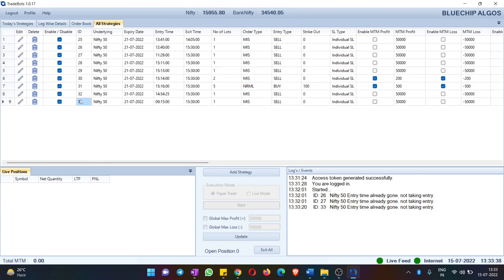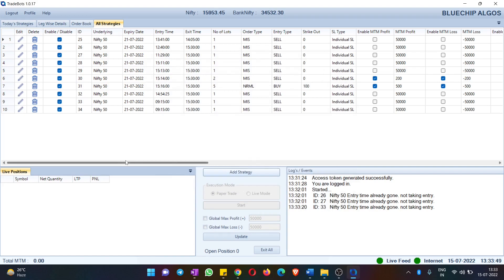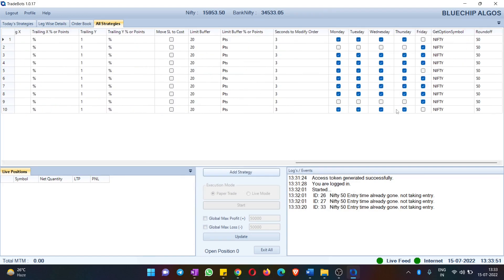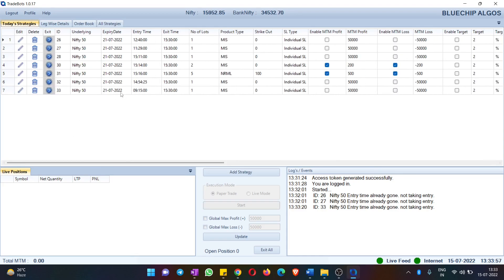Now let me create another strategy where I uncheck Friday and configure it to trade only Monday, Tuesday, Wednesday, and Thursday. After hitting Save, I can see this strategy in All Strategies. However, if I come to Today's Strategies I don't see that particular strategy, because it is not configured to run today which is Friday.